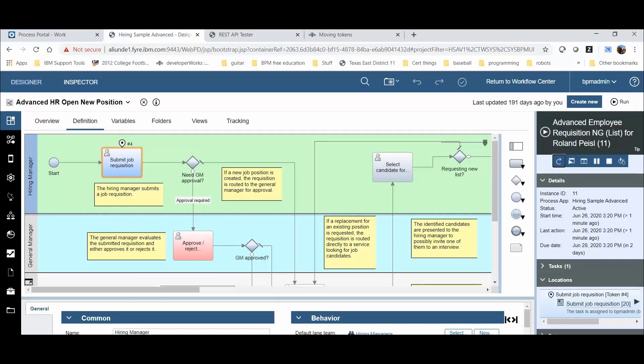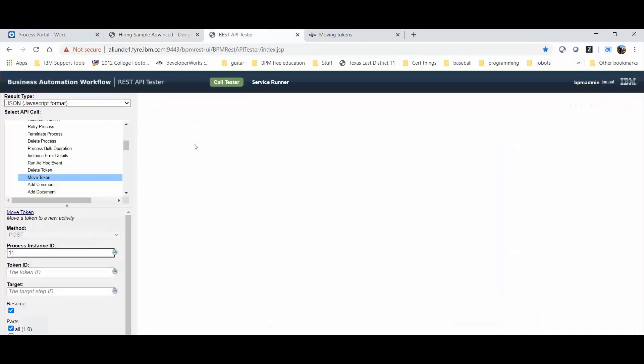The Token ID is specified in the first task of the model and is 4. We'll go ahead and enter that into the REST API tool.